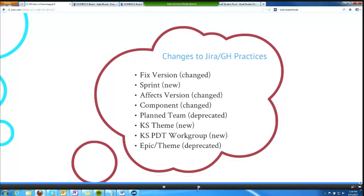We are changing how we use certain fields. Fixed version was the field we used previously to indicate what sprint or milestone a particular ticket was completed in. Since sprint is now a completely separate concept in Greenhopper, we're now using fixed version to reflect the milestone or the version of our product in which we plan to undertake a body of work.